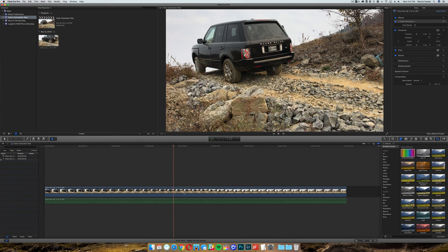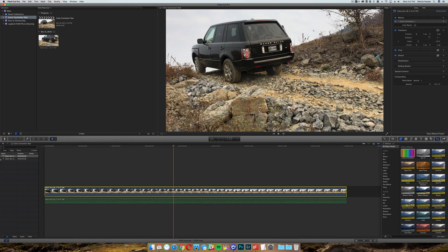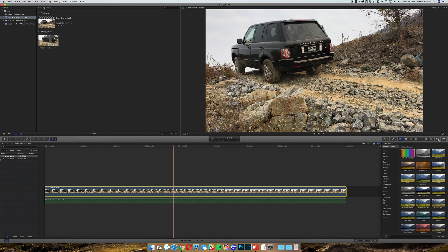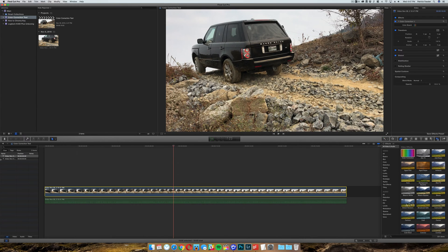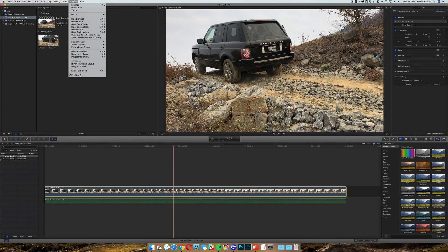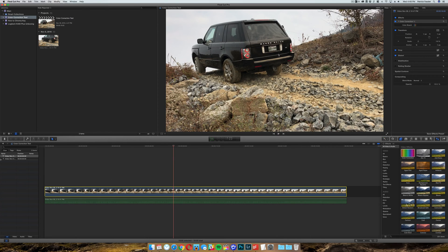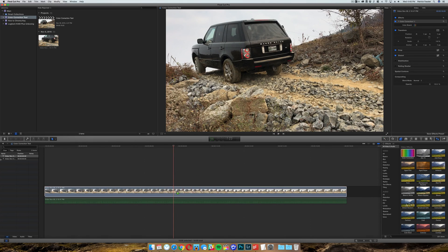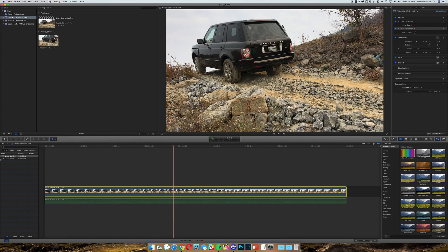So go ahead and select the clip and then go to your inspector. Now if you don't see the inspector, click this button right here and it should show your inspector. If it doesn't, go to window and then click on show inspector, which would be command 4. Then what you can do is come over here to your video effects and hit color correction and just drag this onto your clip.